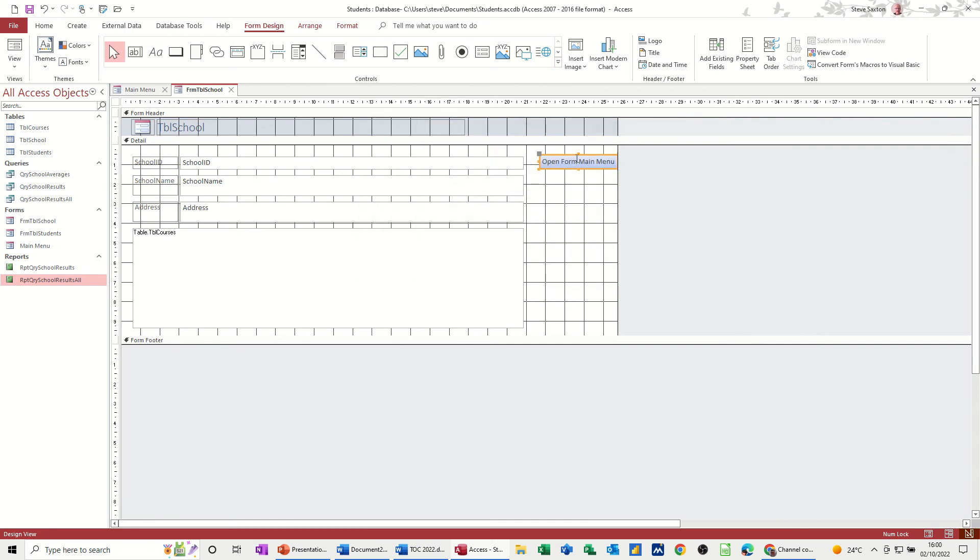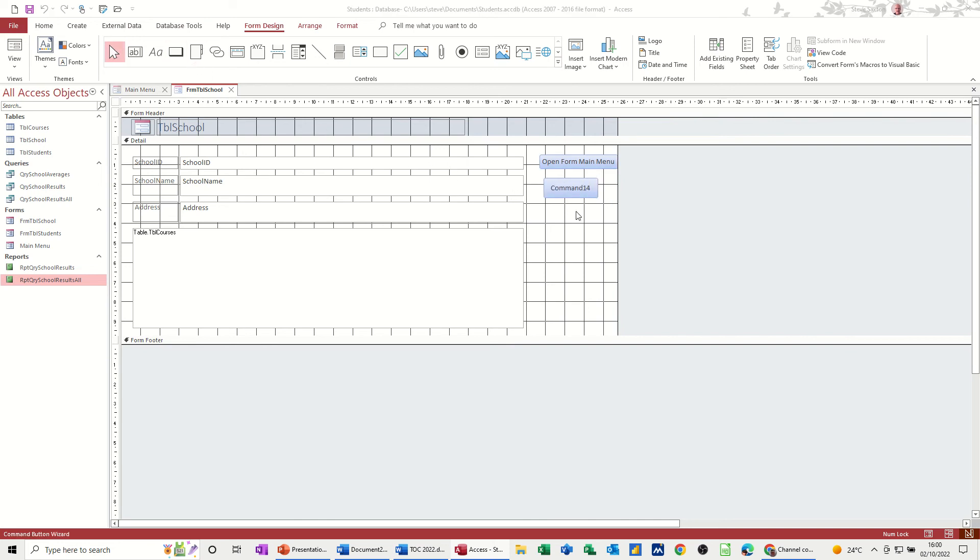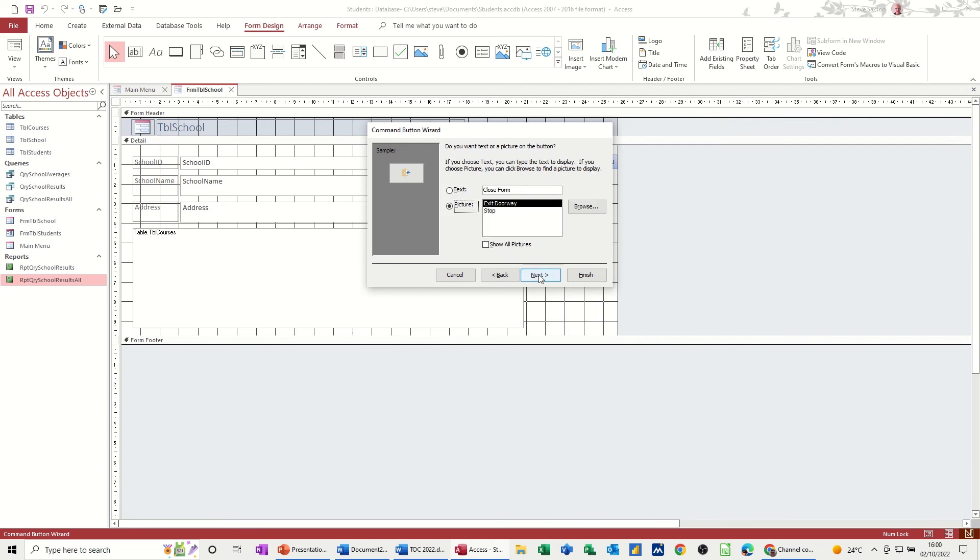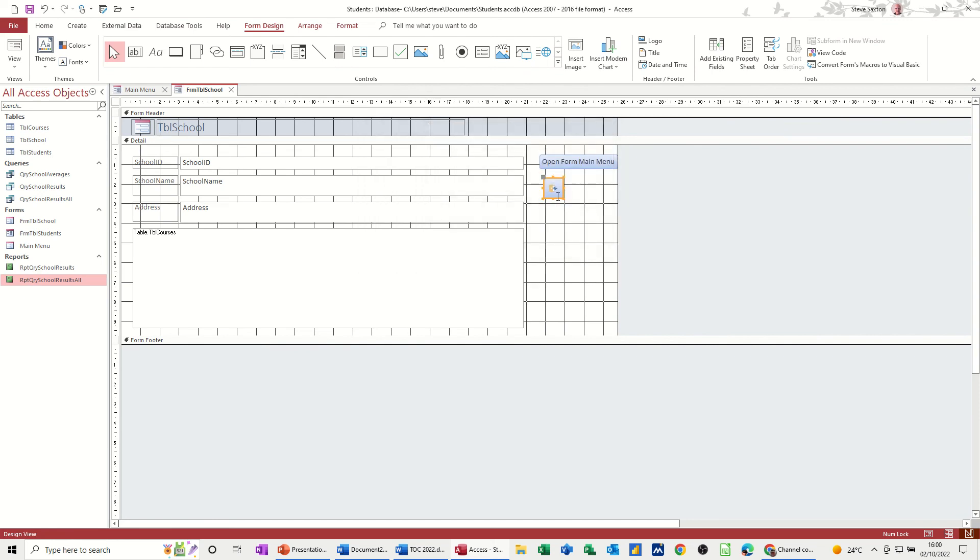But I'm going to also put a close button there. Close form, form operations, close form, and then you've got a little button like that which I'll leave it on that one actually, and just finish it. So you get that little close button.